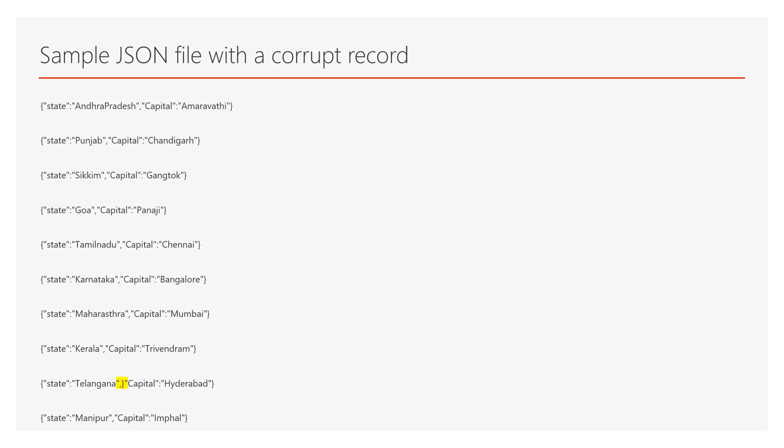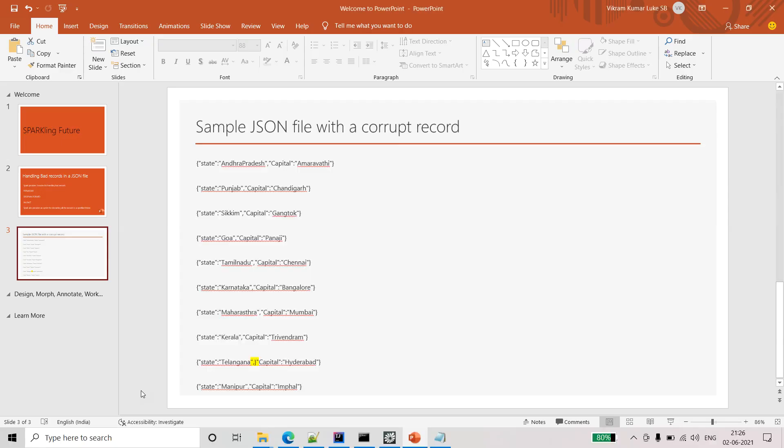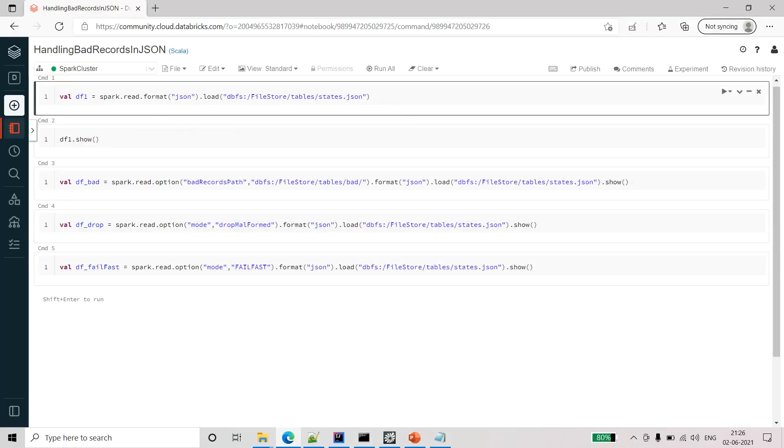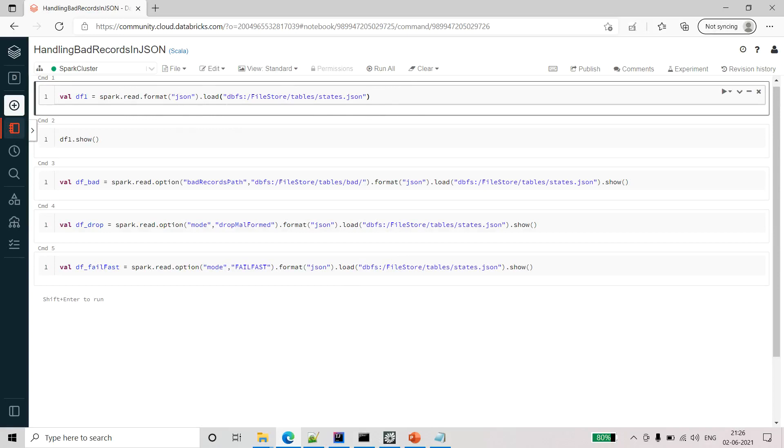This is the sample JSON file I have taken with a corrupt record. Here you can see the highlighted one - an extra brace is present in the sample file. So now let's look at the example of how we can do that. I am using Databricks Community Edition.